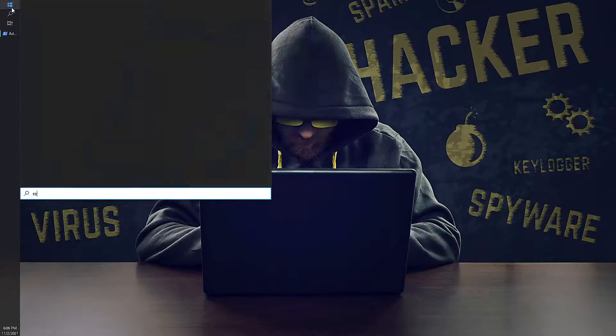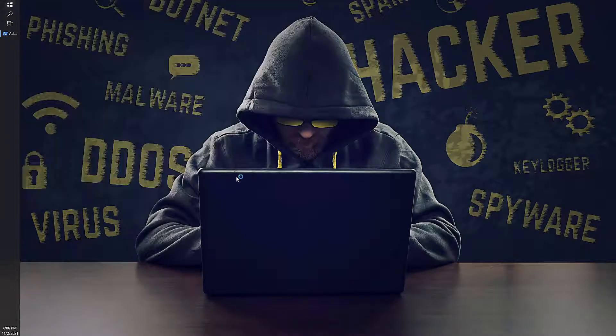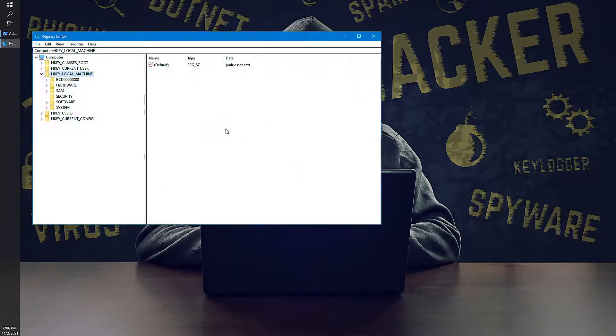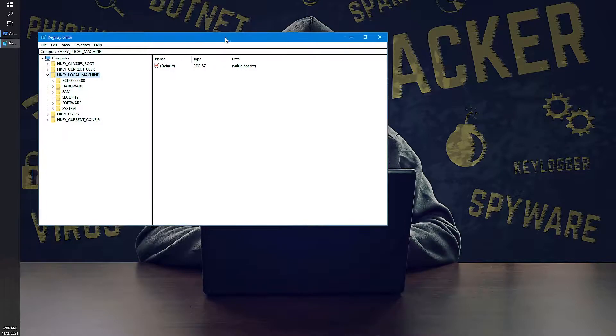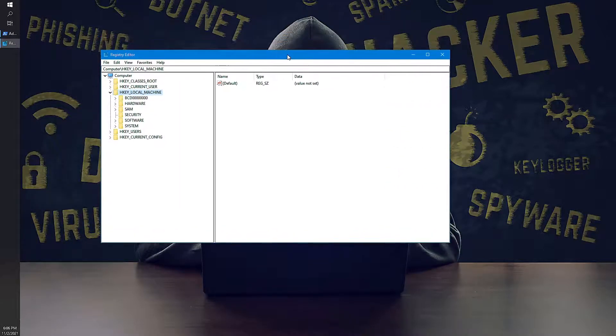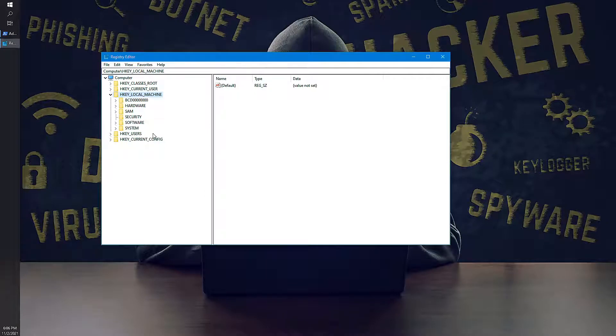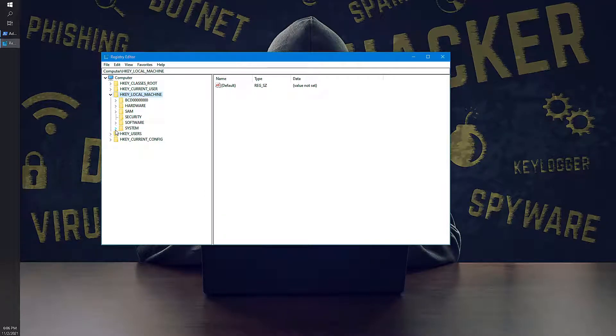You may come into a scenario wherein you will be asked to change some registry values or if you want to make some changes manually. So what you do, you go into registry and then you will go to each and every folder and then you will do it.